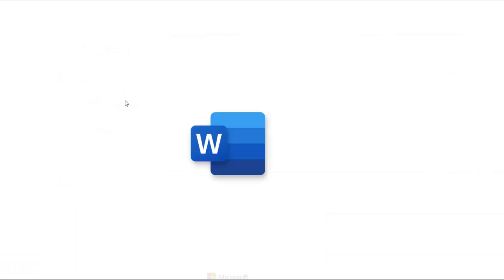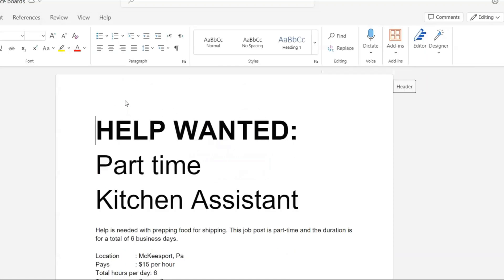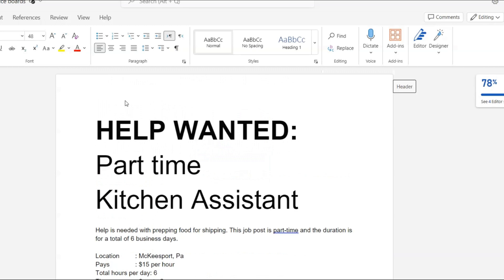It opens up in the web based portion of Word. Now, this is very important for people who do not have Microsoft Word on your computer. You could always use the web based version and I'll link a video in the description for that.